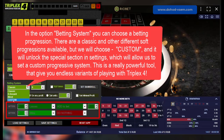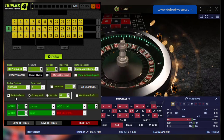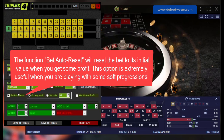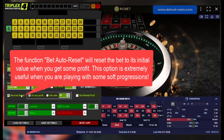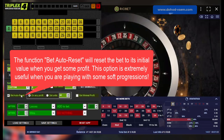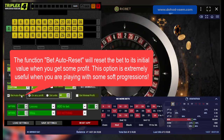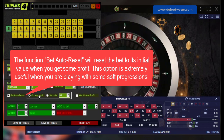The function bet auto-reset will reset the bet to its initial value when you get some profit. This option is extremely useful when you are playing with some soft progressions.